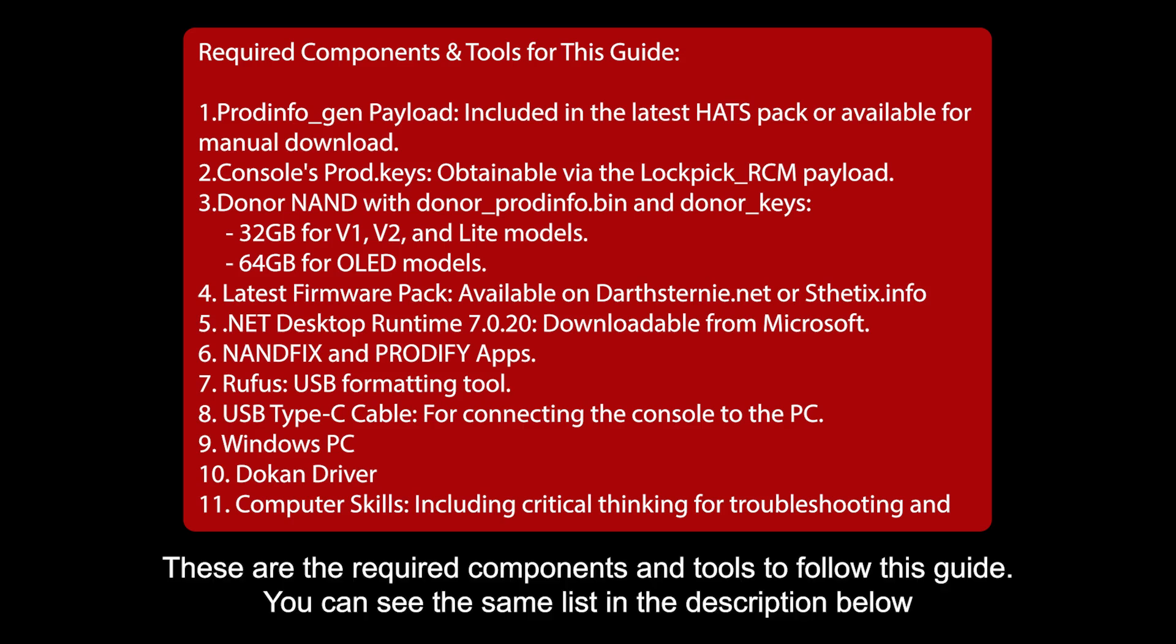These are the required components and tools to follow this guide. You can see the same list in the description below.